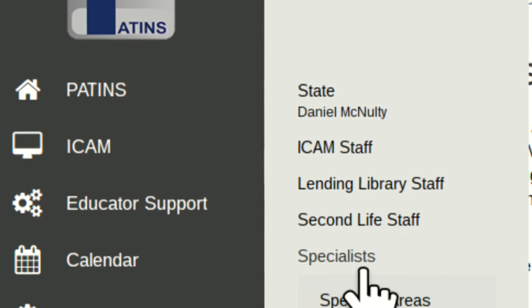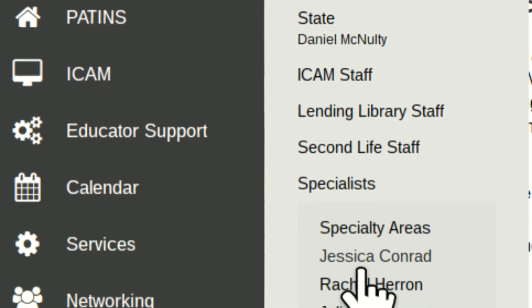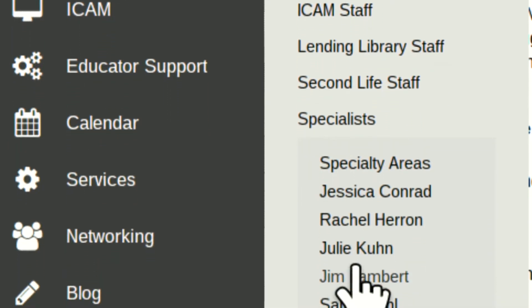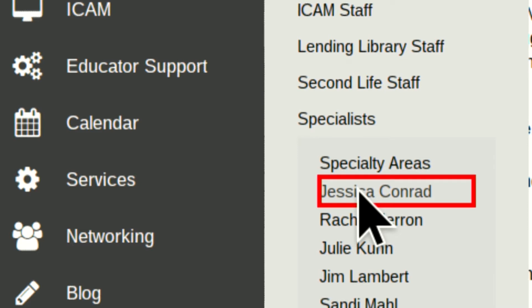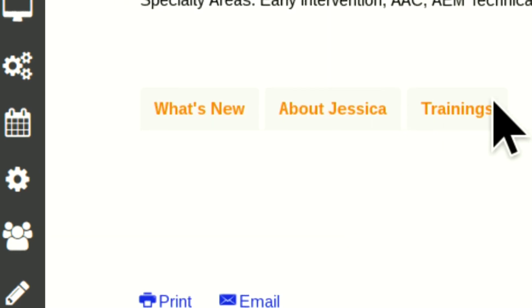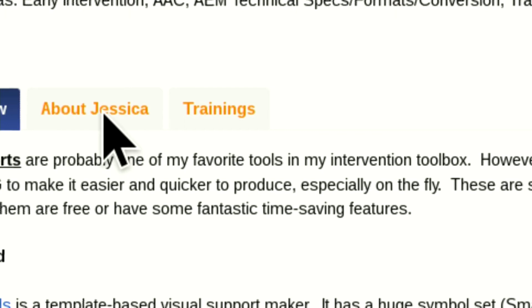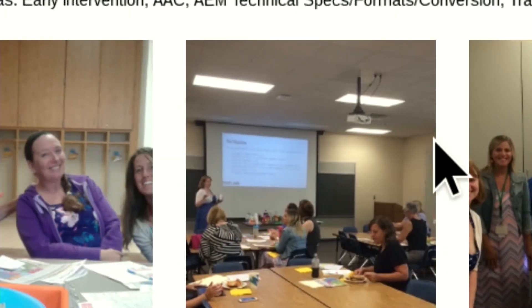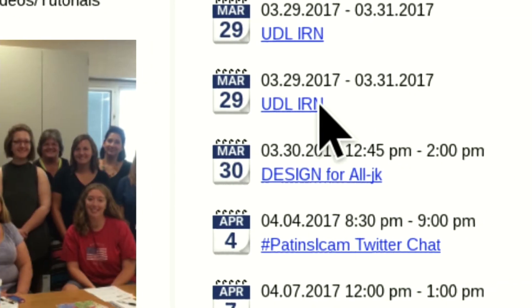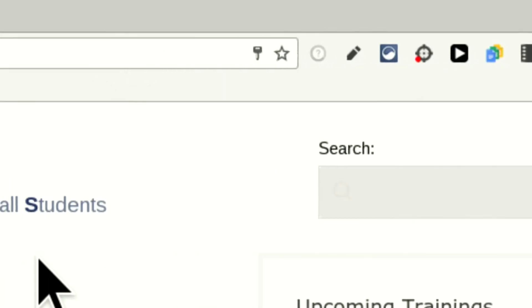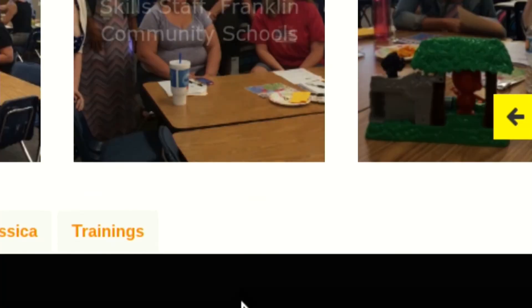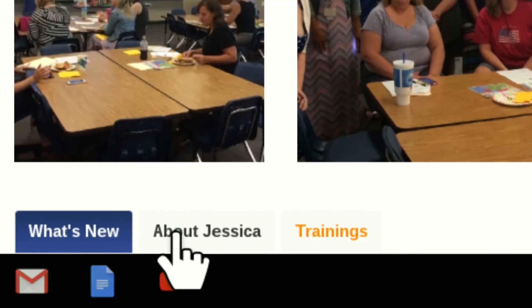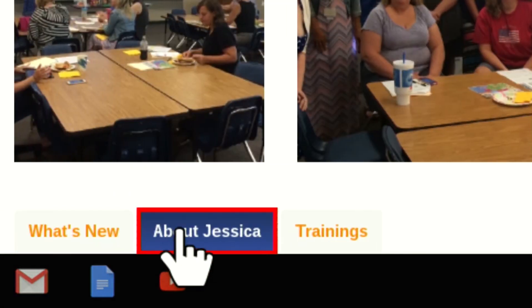Maybe they want to read all about Jessica Conrad, one of my favorite specialists, and clicking on her and they're scanning. Oh, here it is — about Jessica. I'm going to click on that. I lost it. So they need some practice at navigating, but they'll get it with this.